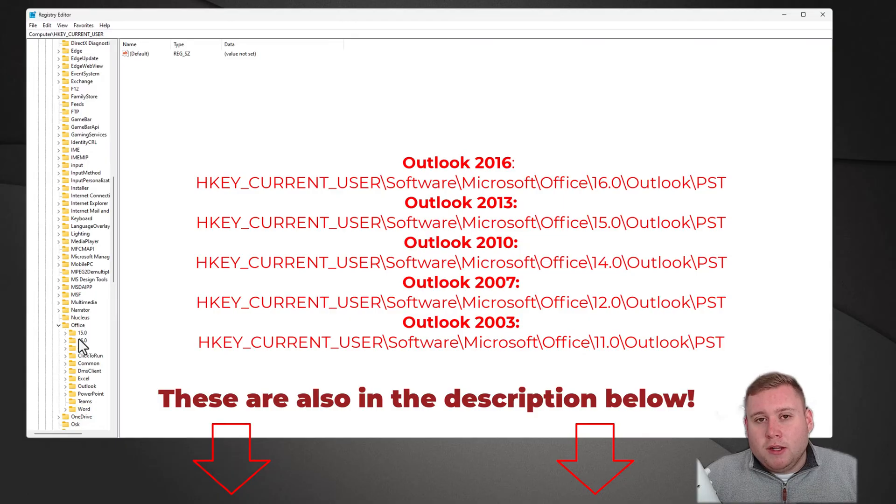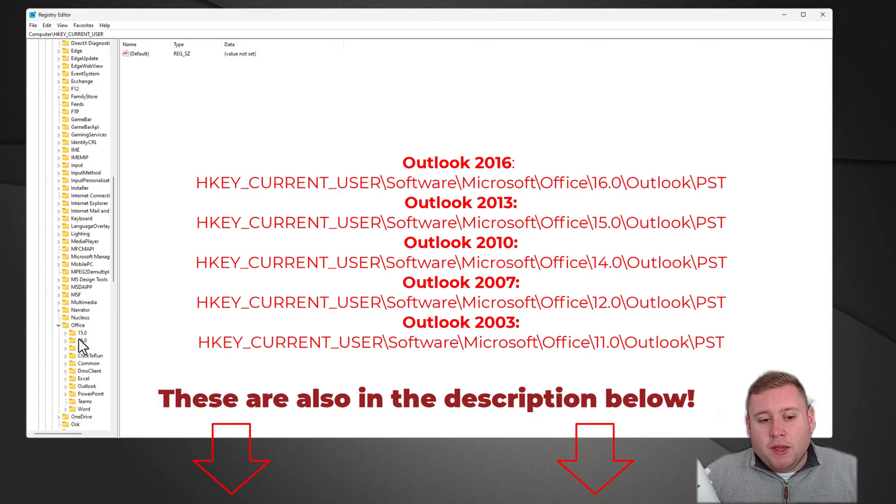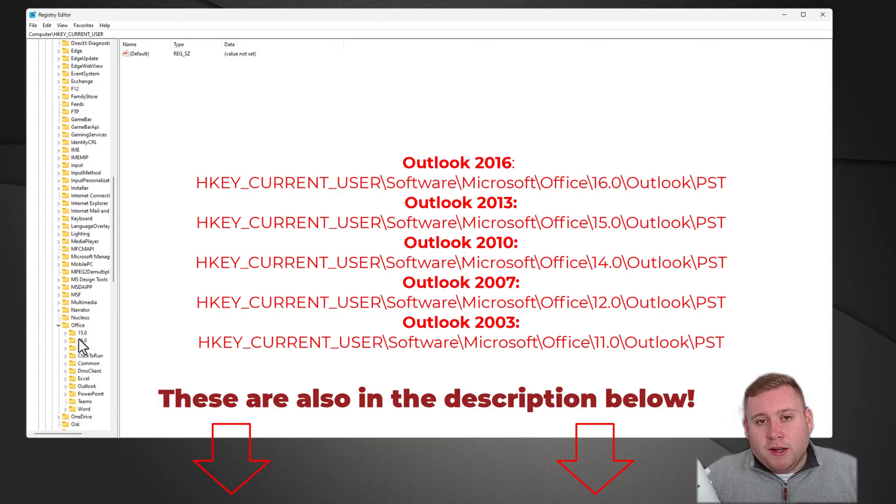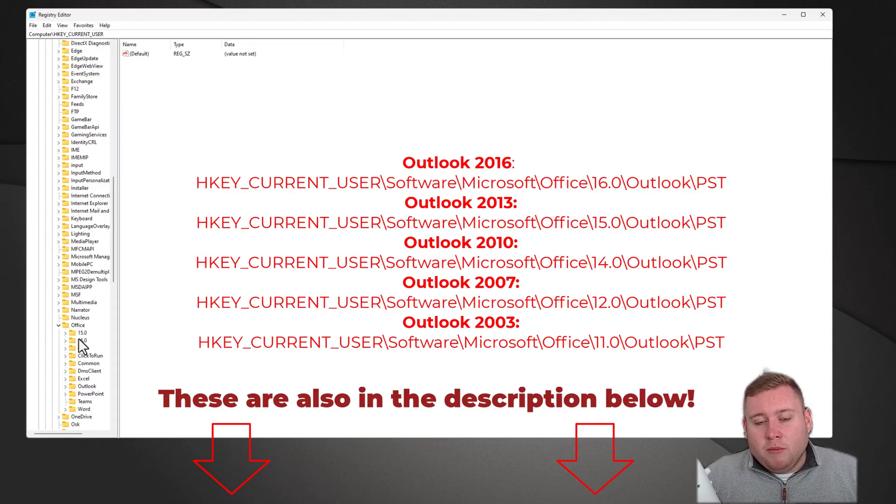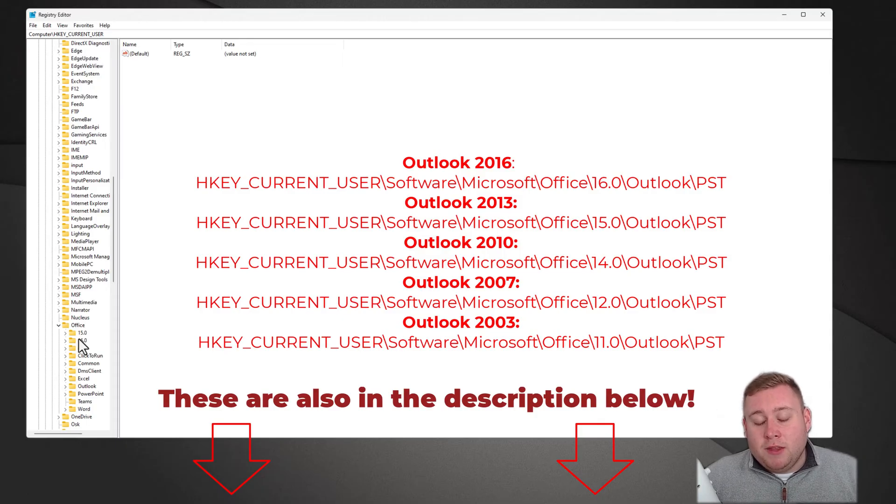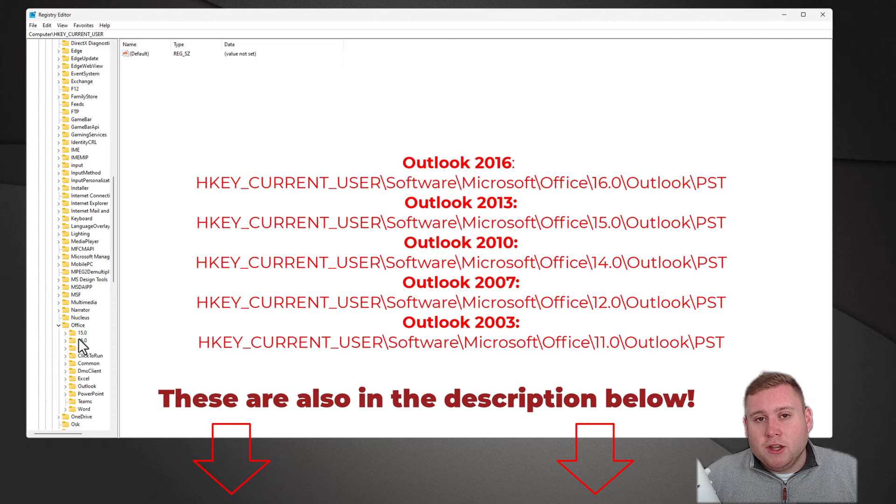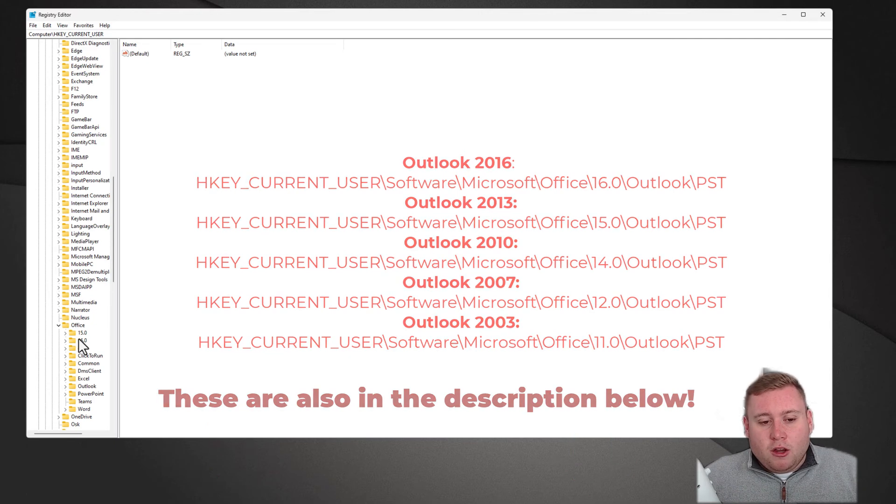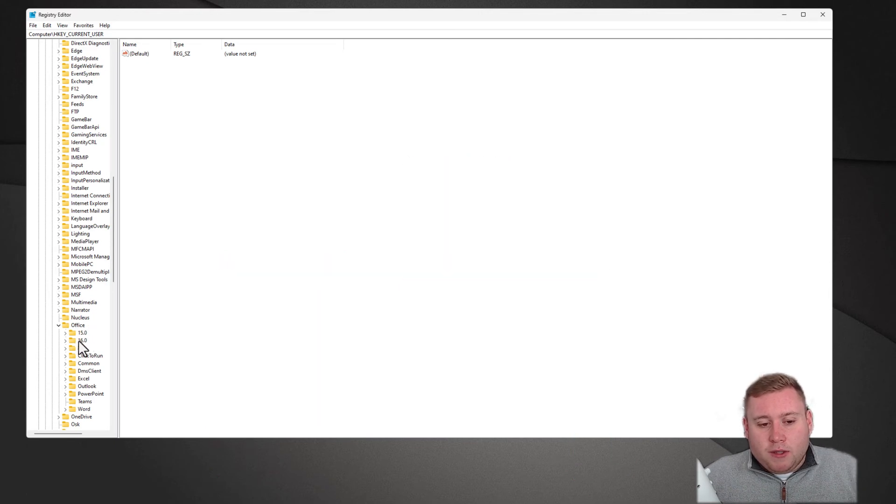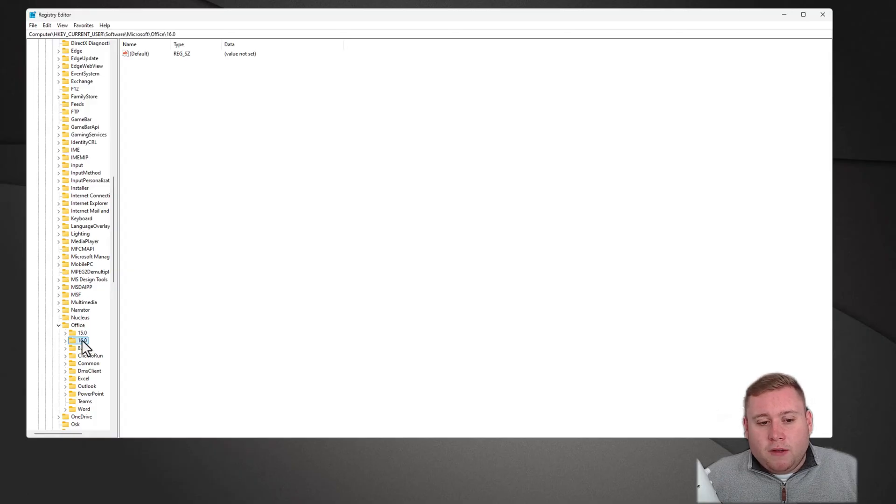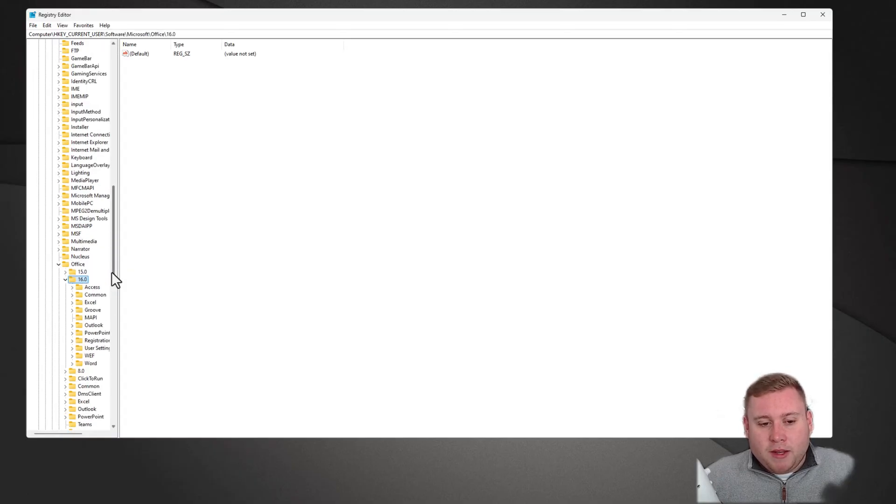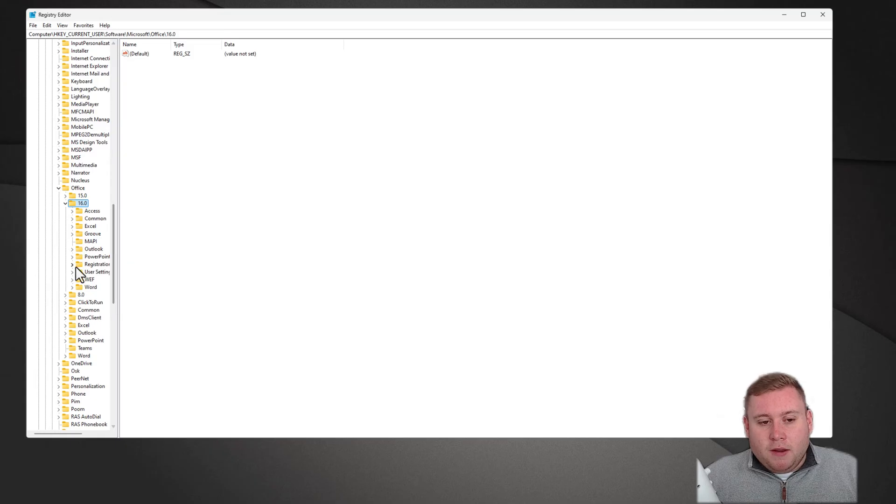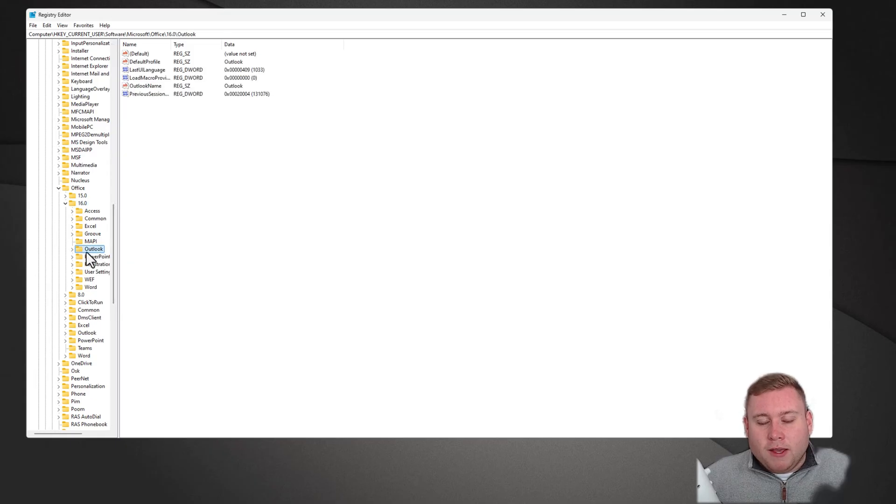You're going to need to go to the specific folder of the Outlook that you are running. I'm currently running Outlook 2021, which is the latest version. If you're running 2019 or 2016, those are going to be different numbers. I'll put what each number means on screen now. I'm going to be following number 16. We're going to expand this and then go into a folder called Outlook.